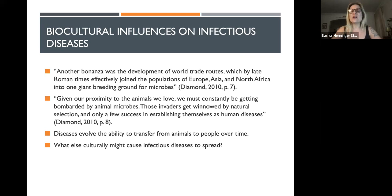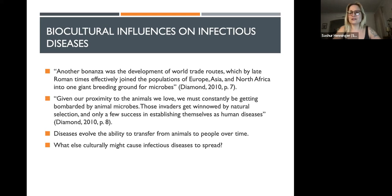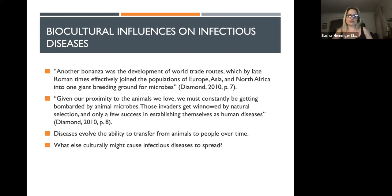We also live very close to animals — domesticated animals in our homes and the animals we consume for meat or byproducts. The longer we live with them, the more those diseases can evolve and infect us. These are called zoonotic diseases. The flu comes from birds and pigs. HIV, originally called SIV, evolved from chimpanzees in central Africa. The longer we're around other animals, the more likely their diseases can transfer to us.